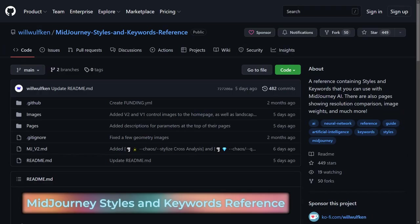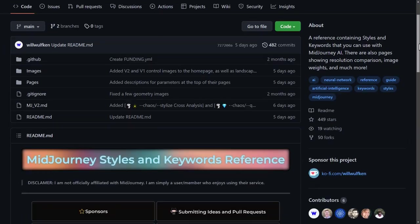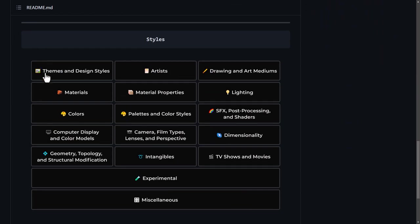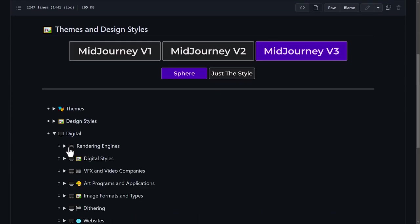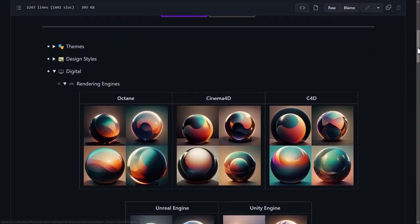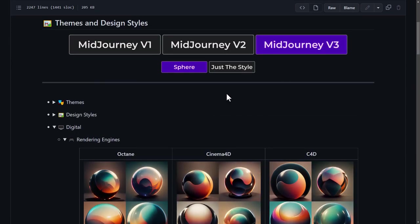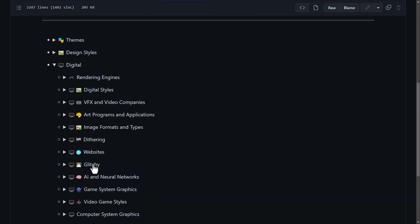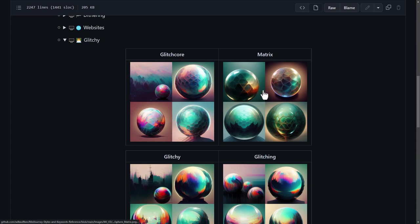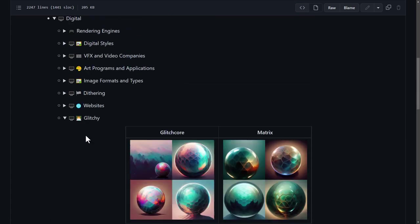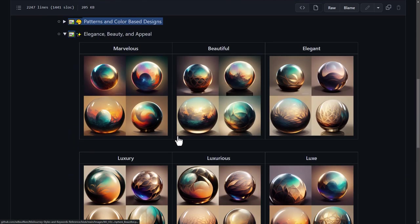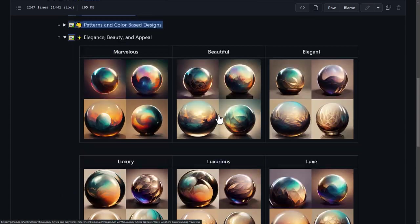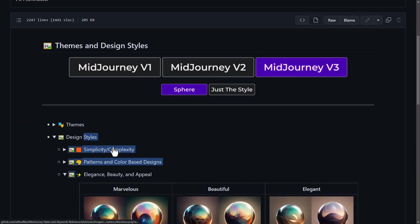Finally, there is a link in the description below to a GitHub page. If you scroll down, there's a whole bunch of styles and areas you can explore. I can go into themes and styles and scroll down to things such as digital rendering engines to see the kind of results I can expect. You can go through many of these areas yourself — things like glitch core, matrix — there are so many different style references you can explore, especially if you find a style you really like.